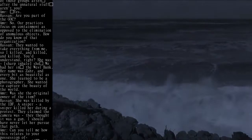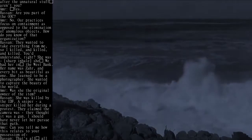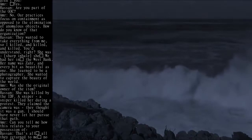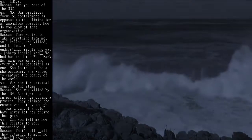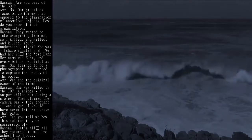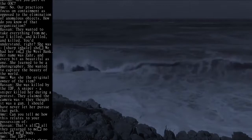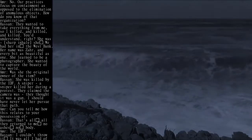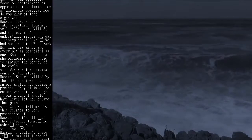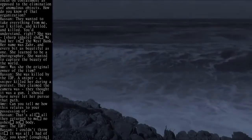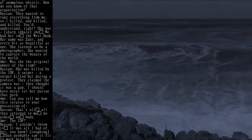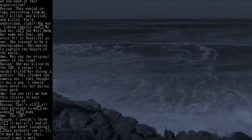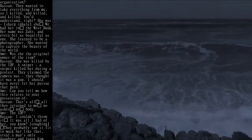We had her in the West Bank. Her name was Sayer, and every bit as beautiful as one. She learned to be a photographer. She wanted to capture the beauty of the world.